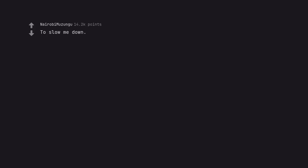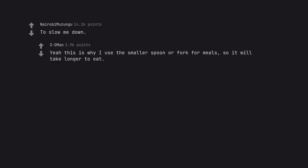To slow me down. Yeah, this is why I use the smaller spoon or fork for meals, so it will take longer to eat.